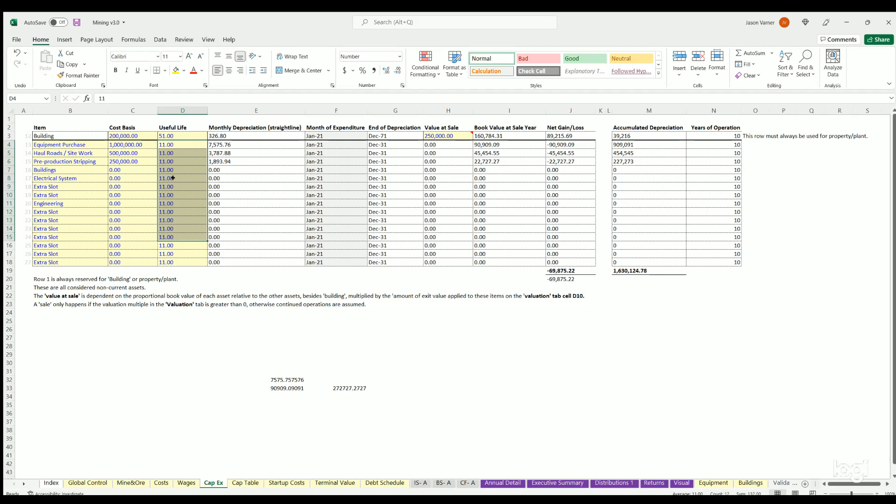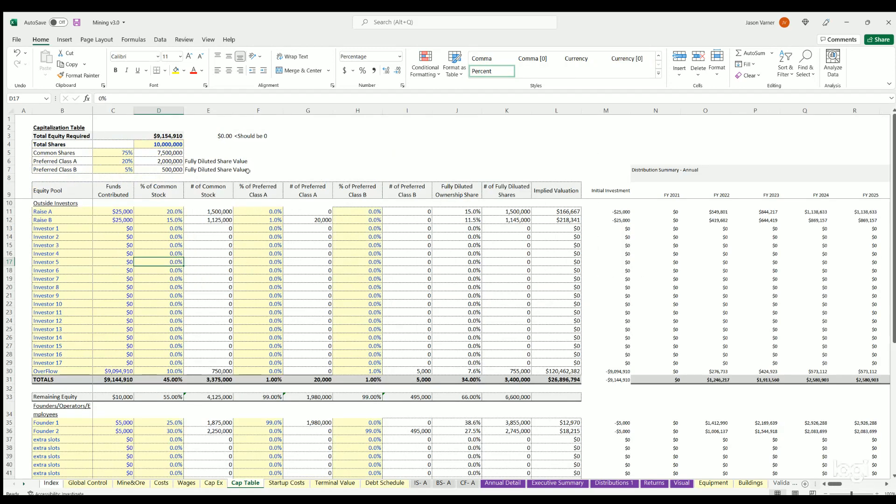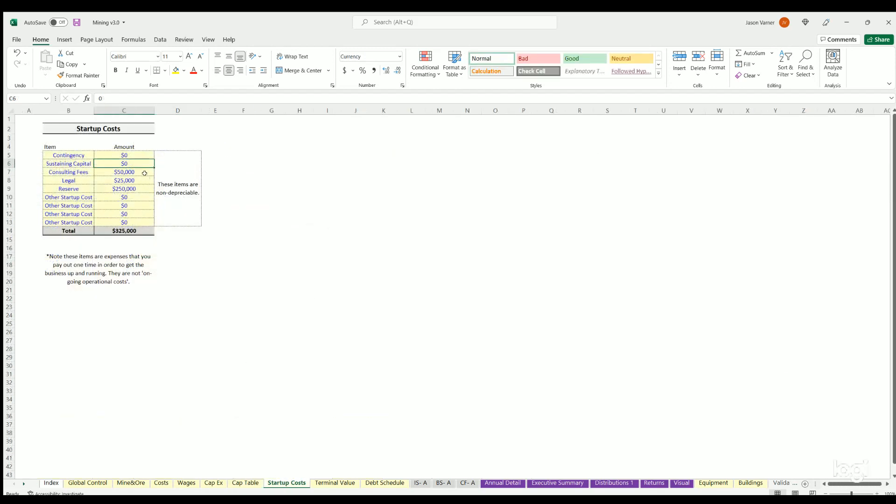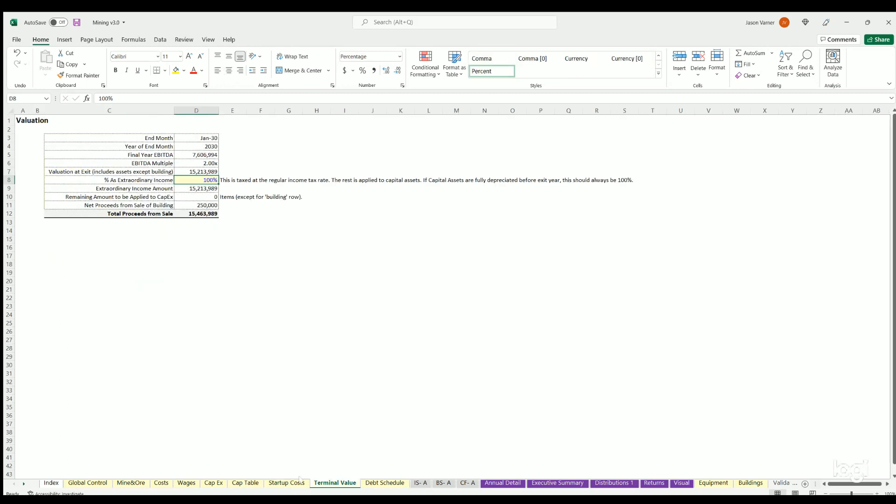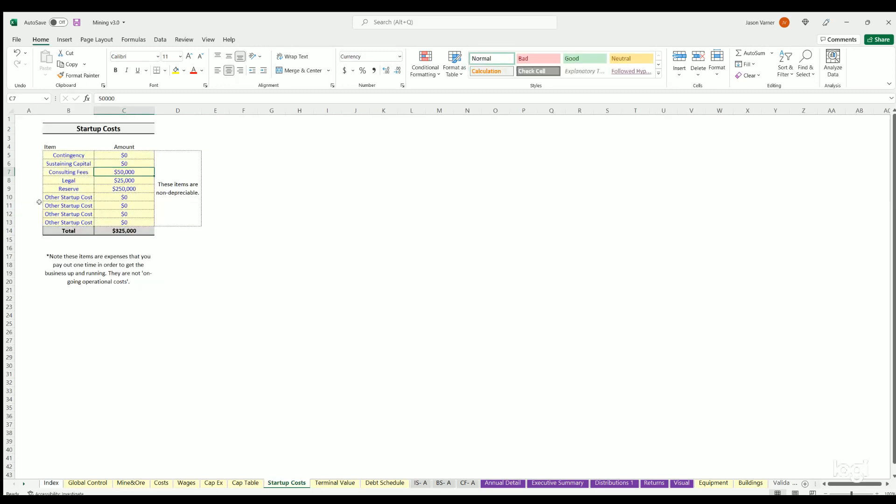Cap table we already went over. Startup costs, these are other costs that are tax deductible. If you are doing taxes then you would only put non-depreciable items here or things you could depreciate 100% up front and this flows to cash flow. Generally these are often just consulting, legal fees.